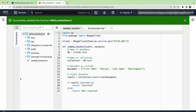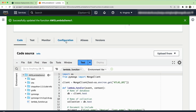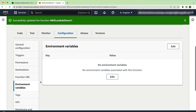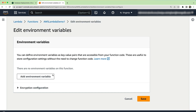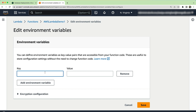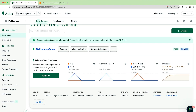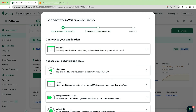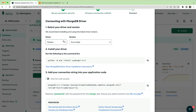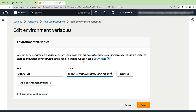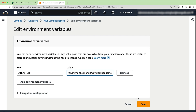Now we can go ahead and configure our environment variables. Go to configuration, click on environment variables, and add in our environment variables. Our key is ATLAS_URI and then our value is taken from our connection string. You can go back to our database and click on connect, then hit drivers and copy the connection string in. Don't forget to swap out the password for your own. Once that's in, hit save.